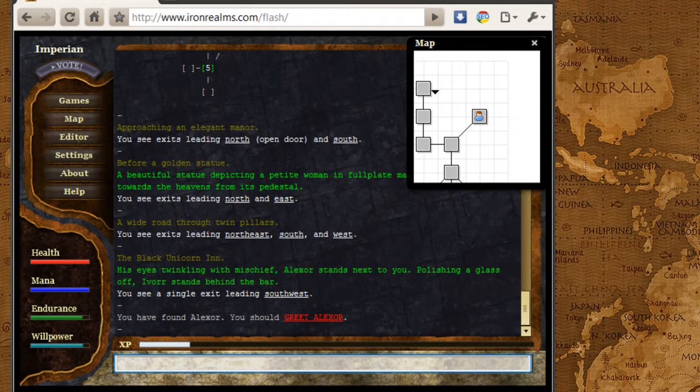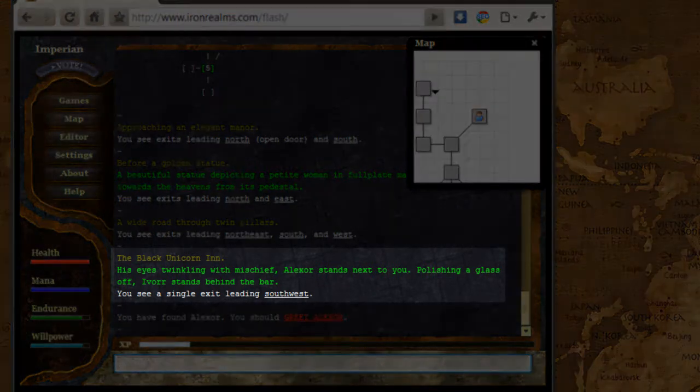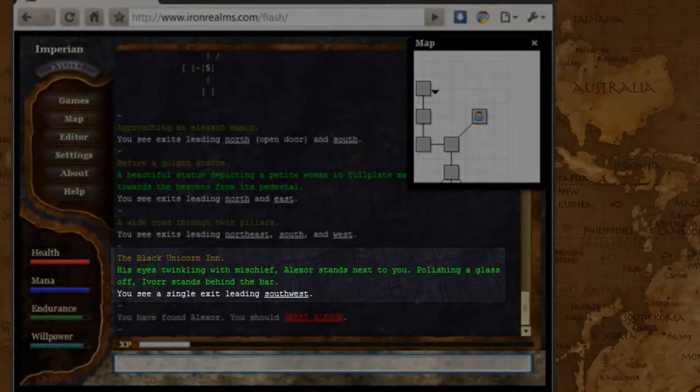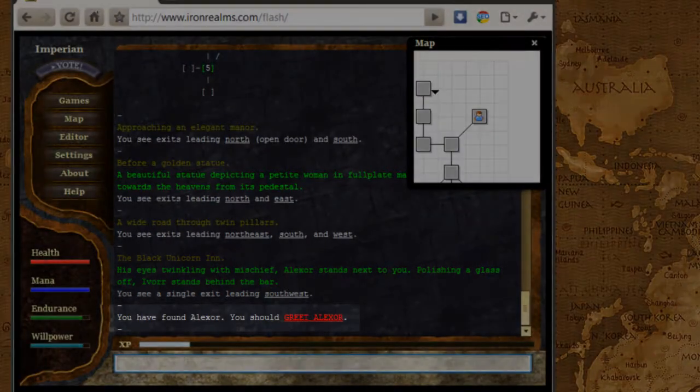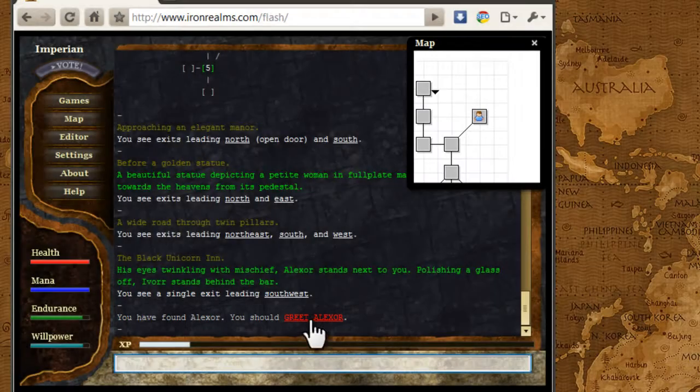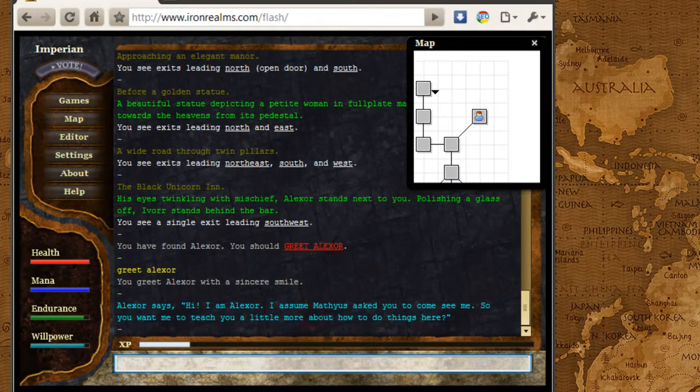All right, and the game is telling me that Alexa is in the room with me. I'm at the Black Unicorn Inn, and I should now greet Alexa. So I'm going to go ahead and greet Alexa here.